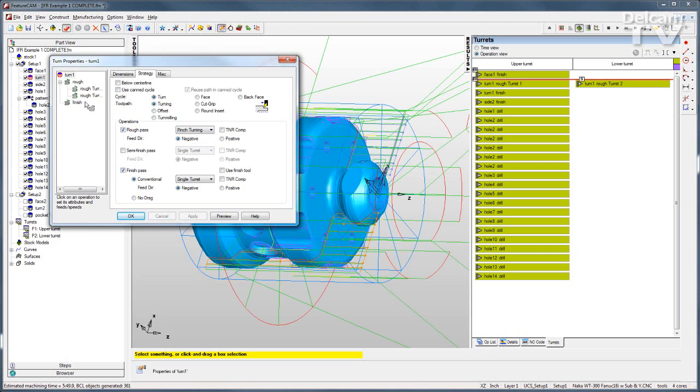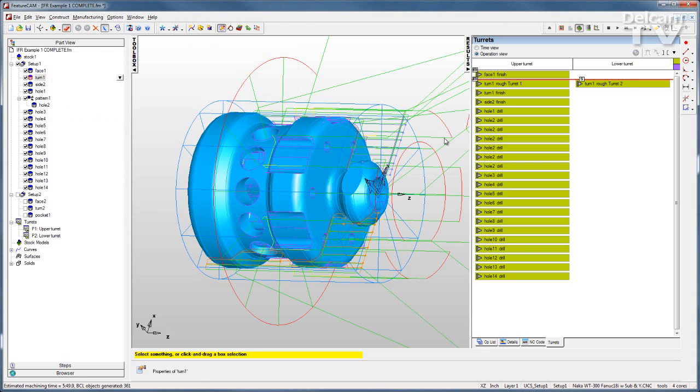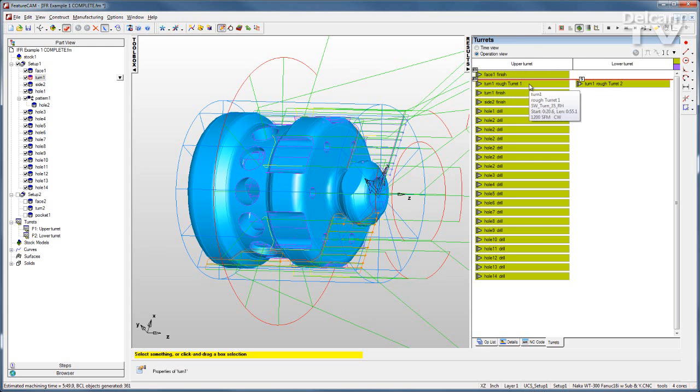You can see the second operation gets added and that operation is placed onto my lower turret in the operation view and those are synchronized with the sync point.